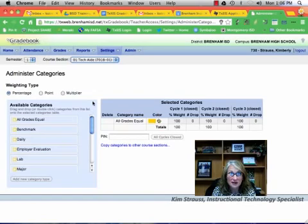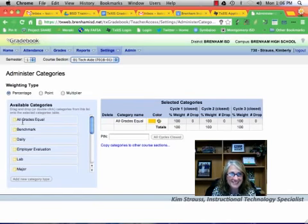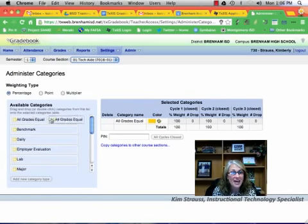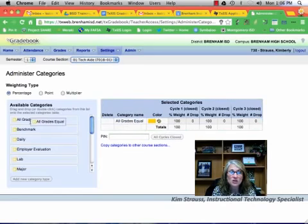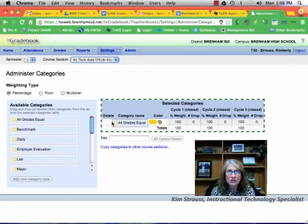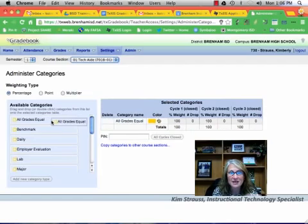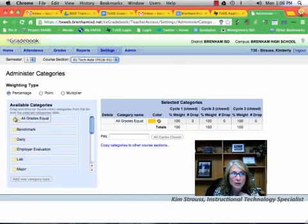So for me, because I taught an elective class, mine was going to be all grades equal. So I went to this category on the left side and I dragged it to the right side. Notice as I'm dragging that the field on the right side kind of gets like a green checkered look to it, and that tells you that you are located in the right spot and you drop it in.